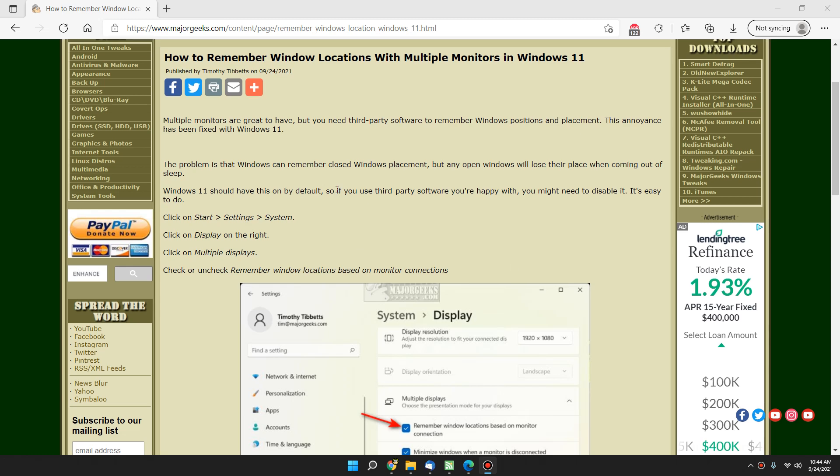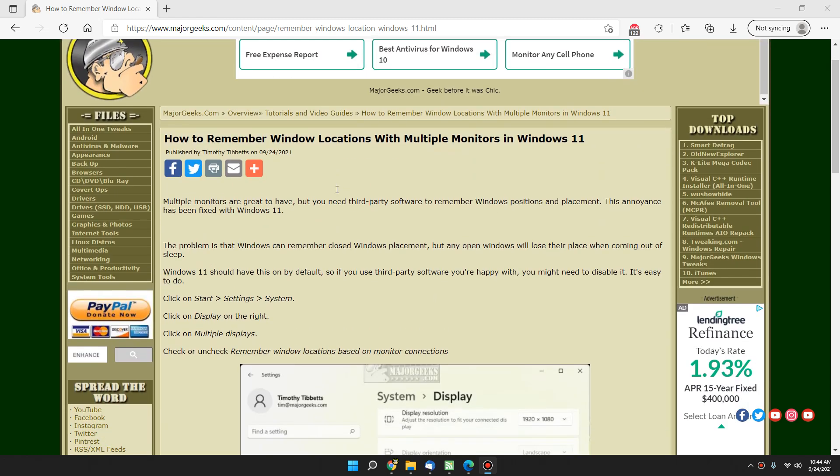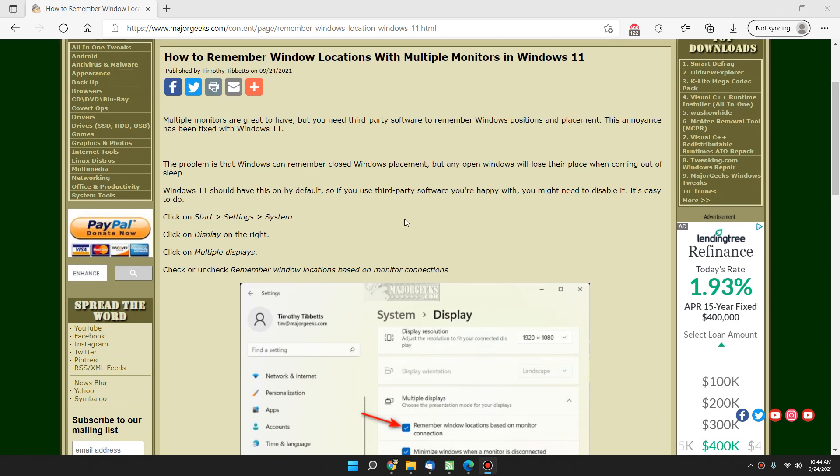Hey there Geeks, Tim with MajorGeeks.com. Today we're going to show you how to remember your Windows locations with multiple monitors in Windows 11, and here is the beauty of it. You don't have to do anything.